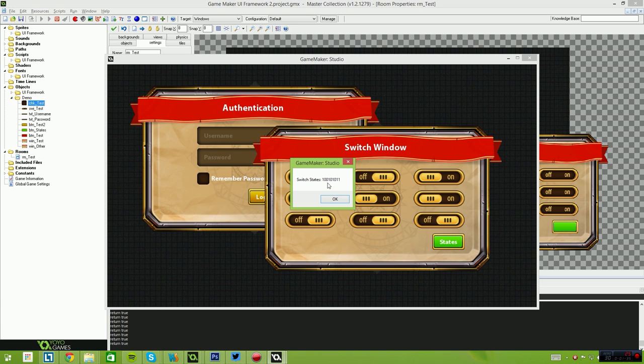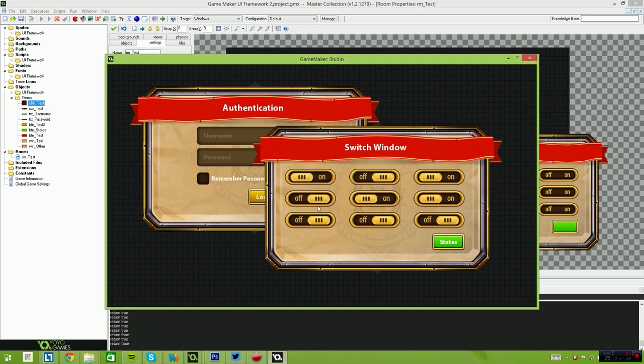So when you click them, it generates this binary string here. And as you change these, they'll all return to zeros.